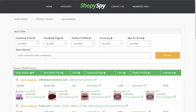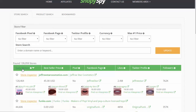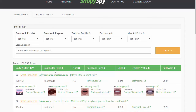Let's go back to ShopeeSpy and let me show you what you can get in here. Inside here you've got all sorts of really powerful statistics that you need when researching different stores and products. You can look at the daily visitors — how many visitors they get per day.